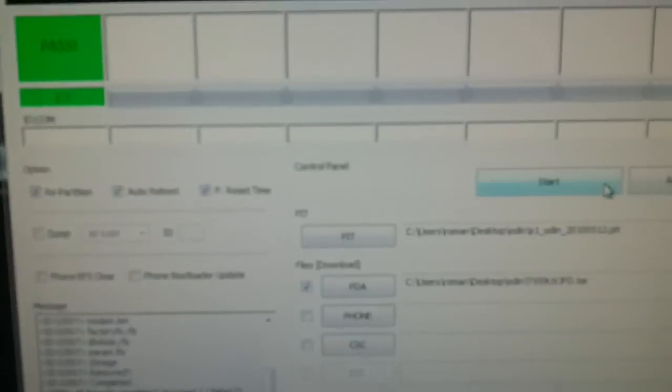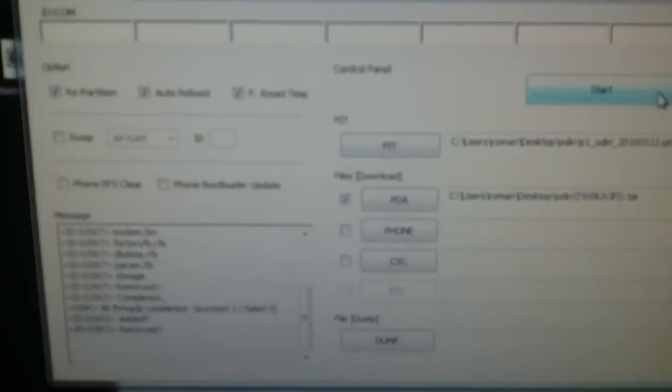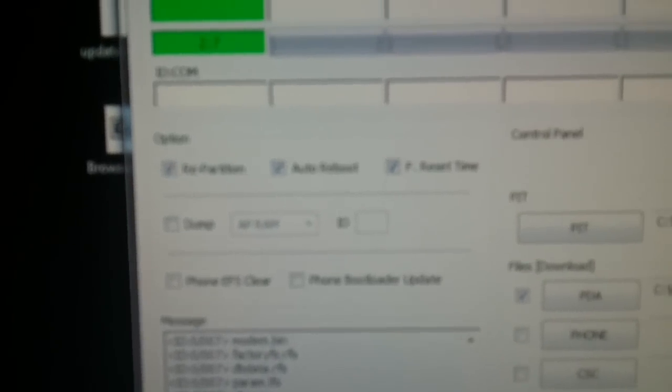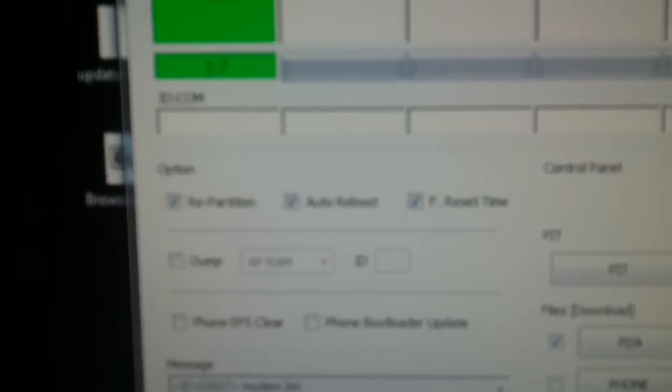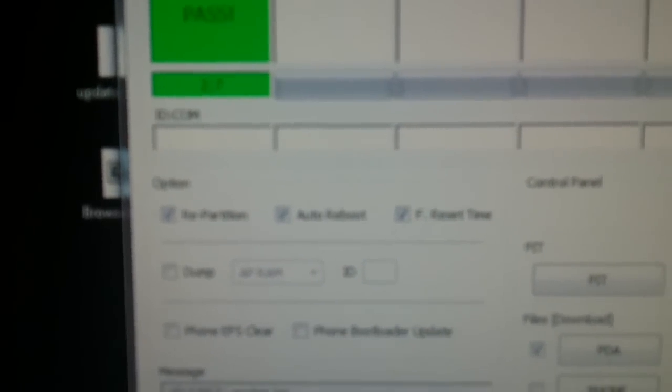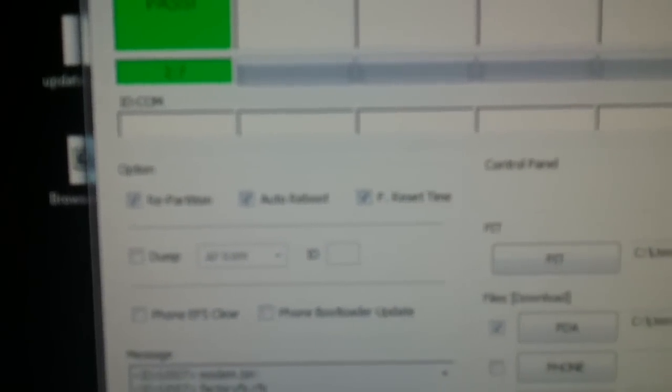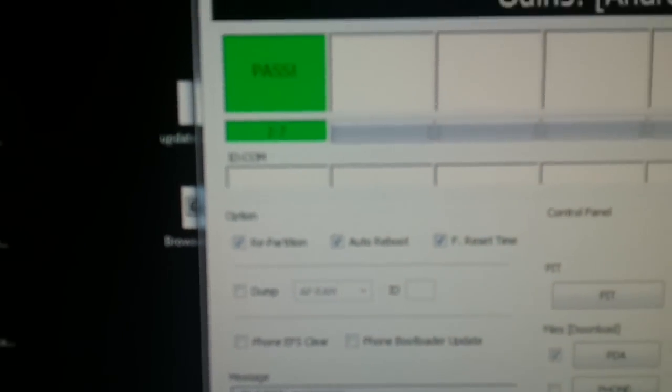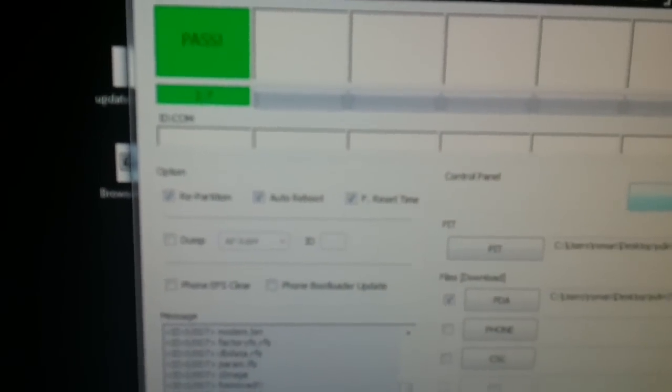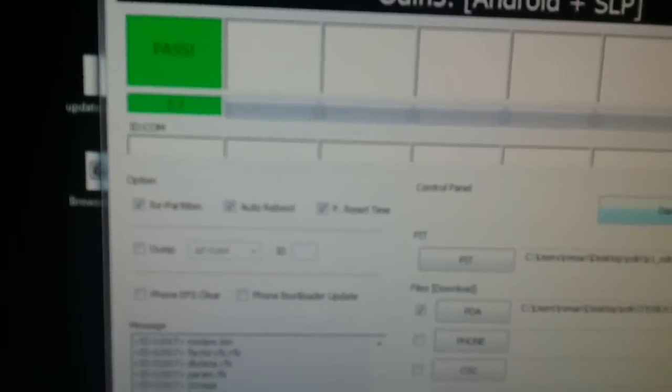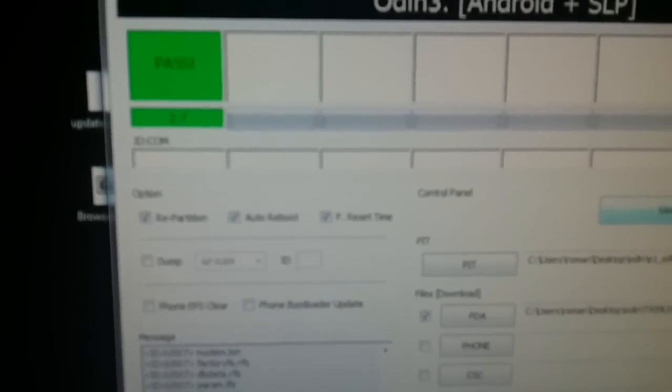While it's booting up, I want to mention one thing. Don't touch anything on Odin that's not automatically checked for you. You want to leave those two unchecked or it could cause some bad things. The f-reset time and the auto-reboot are automatically checked, and the repartition, like I said, that's up to you. I usually do it to get a clean start and clean anything out that might have been left from past ROMs that cause problems.